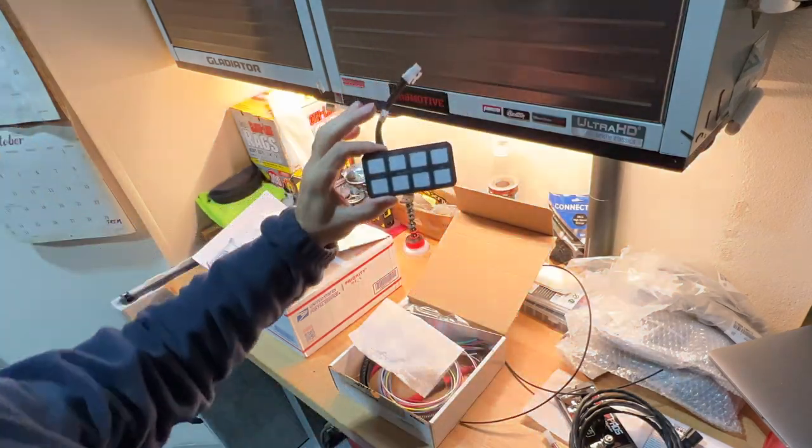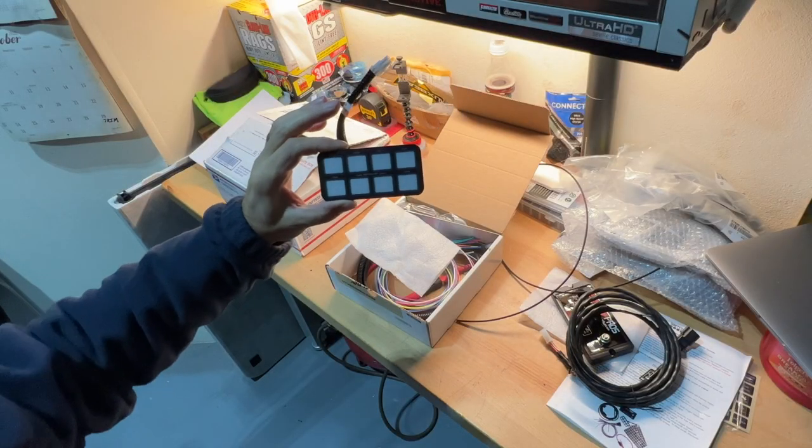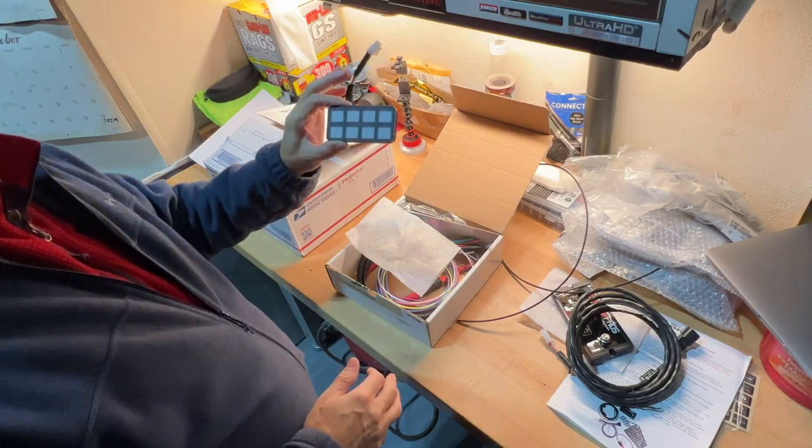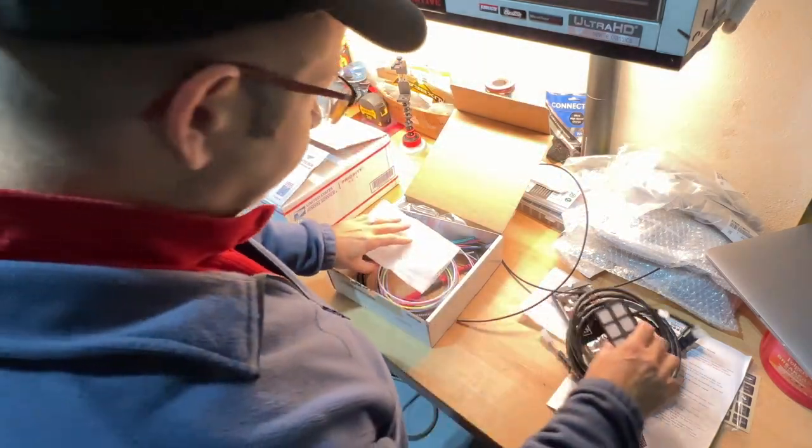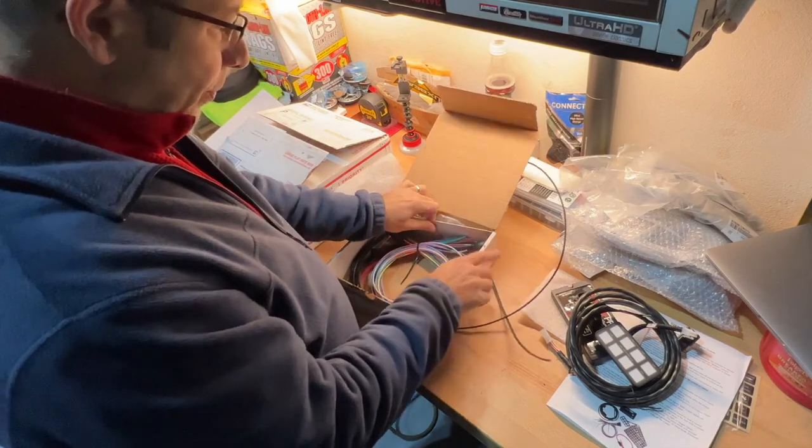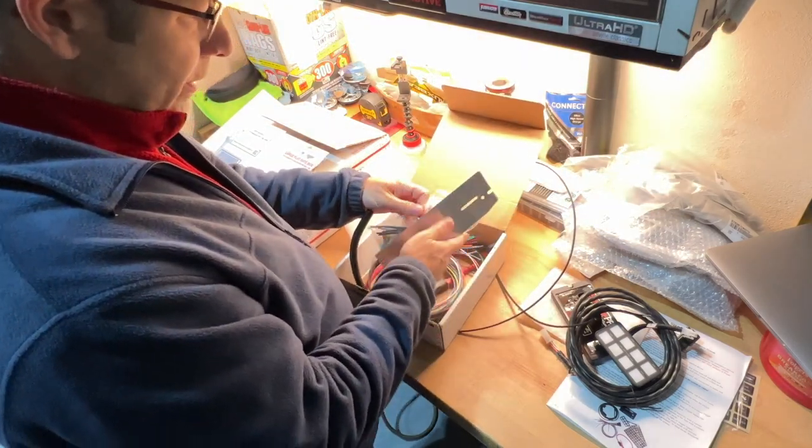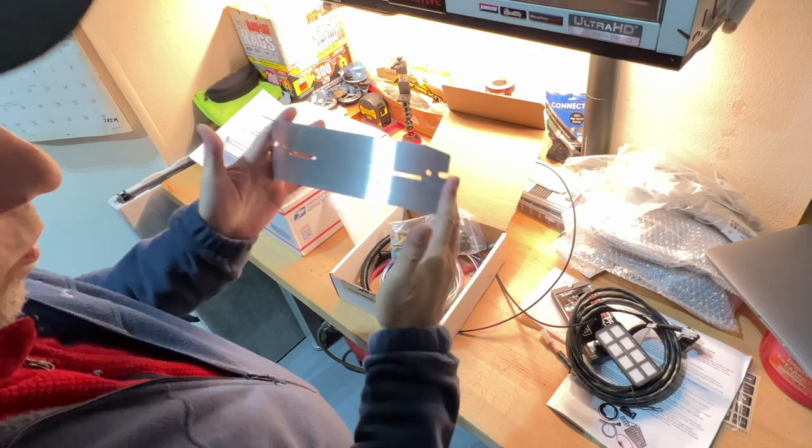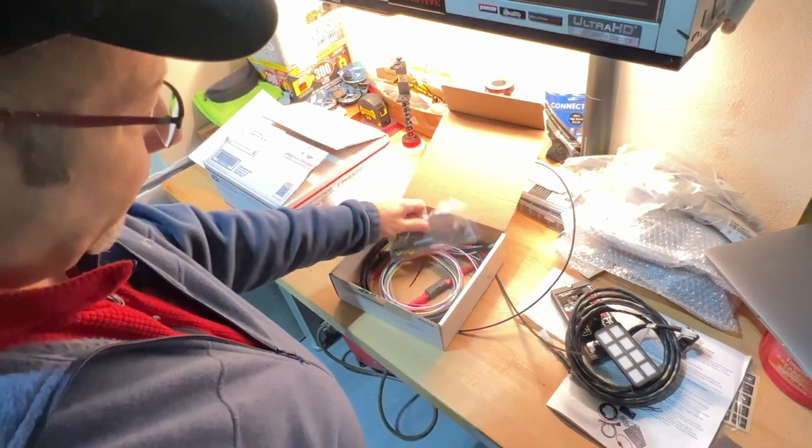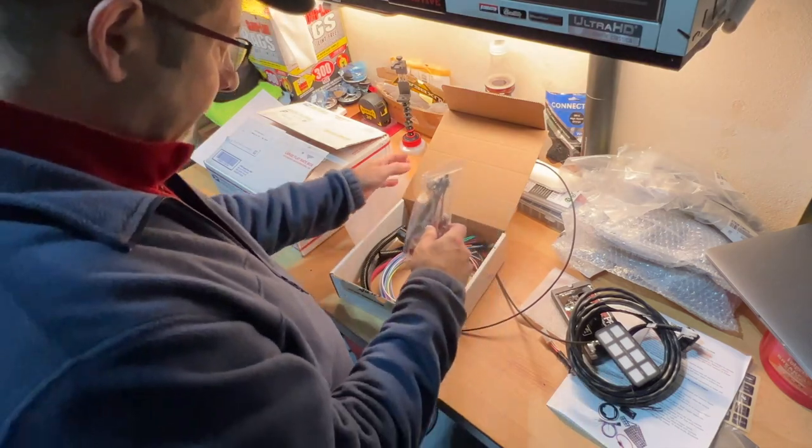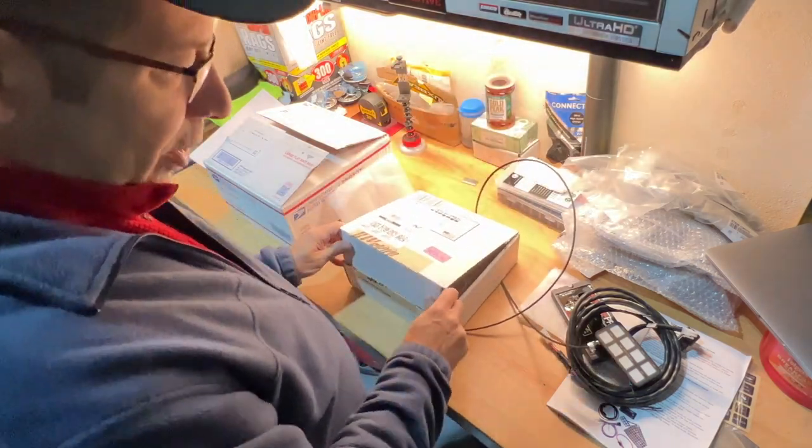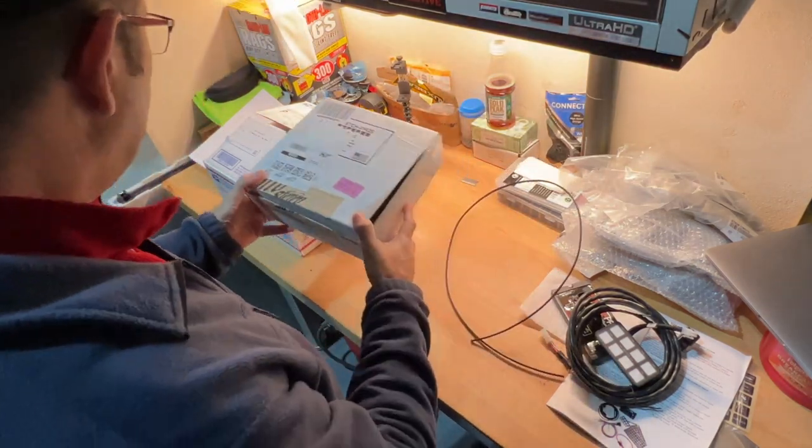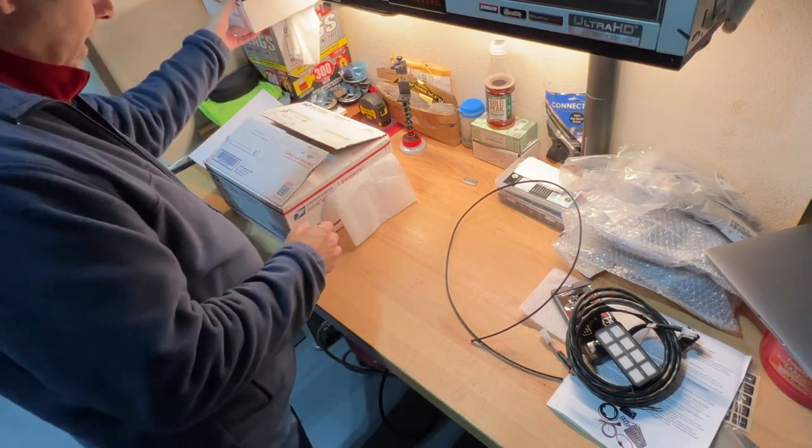There is the unit itself. That's what you're going to control and it will control eight different accessories. That's one of the things that I really liked about it, is that it does control way more, double what I have right now. Then they do provide a tray of sorts, a mounting bracket if you will. We're not going to be using this. And then a bag full of connectors and stuff like that. So that's the Switch Pro itself.